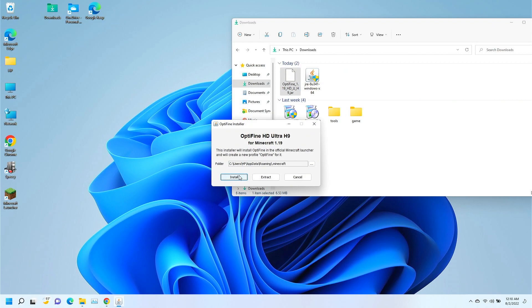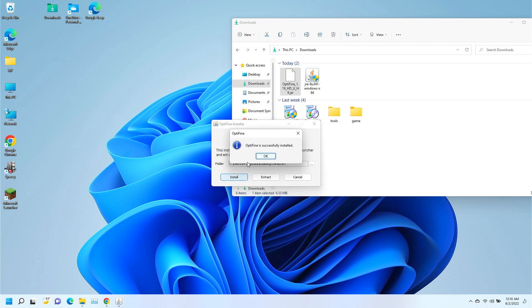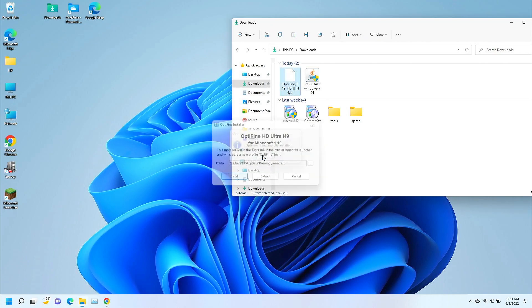All right. Once you get this window up right here, we're going to go ahead and click install. And what that's going to do is install it into the Minecraft folder, which is perfect. We're going to click OK.